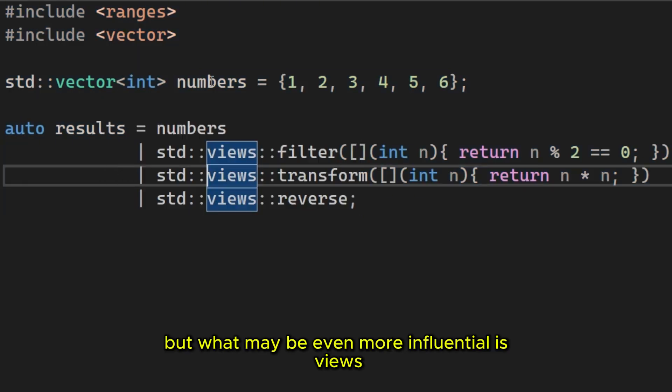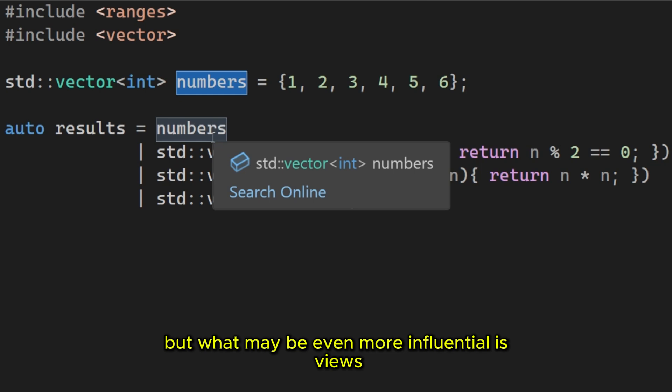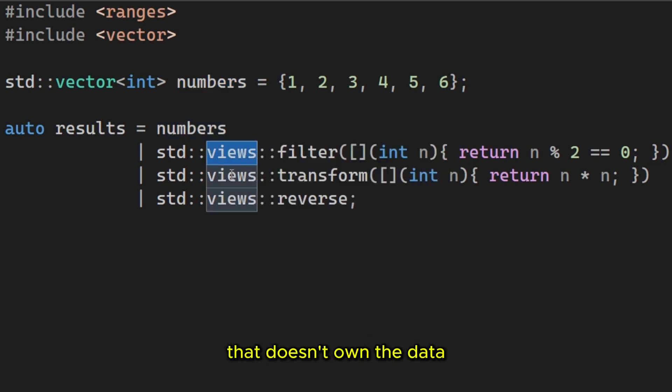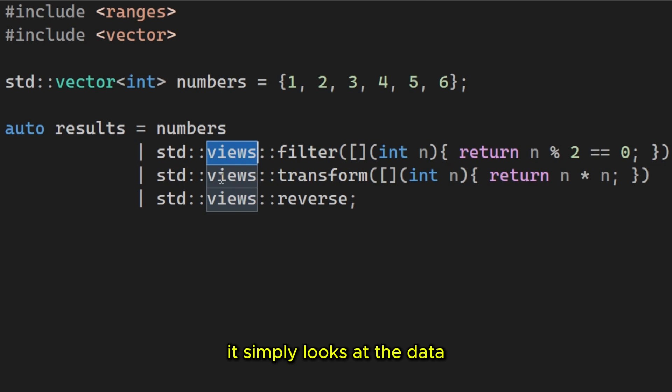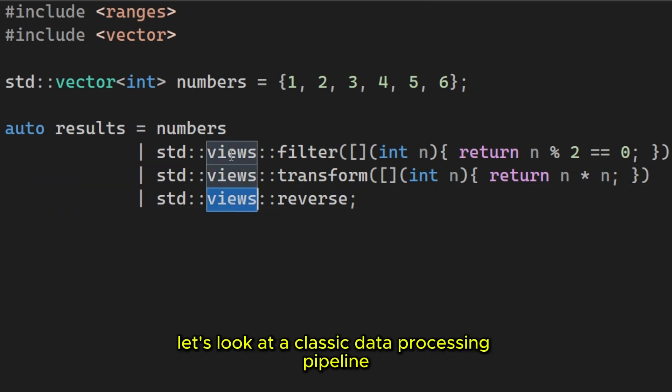But what may be even more influential is views. A view is a lightweight wrapper that doesn't own the data. It simply looks at the data. And because they are lightweight, they are composed lazily.